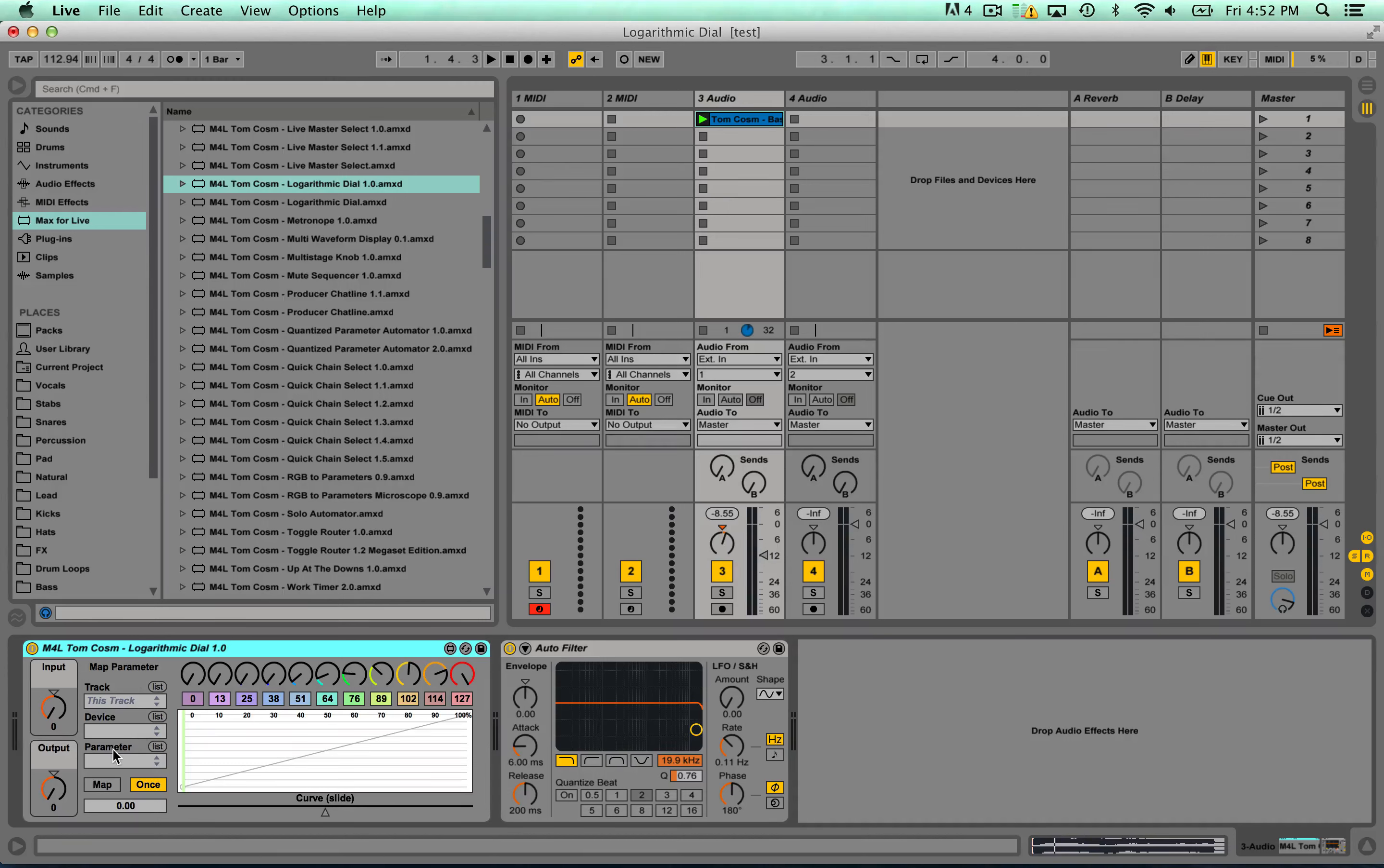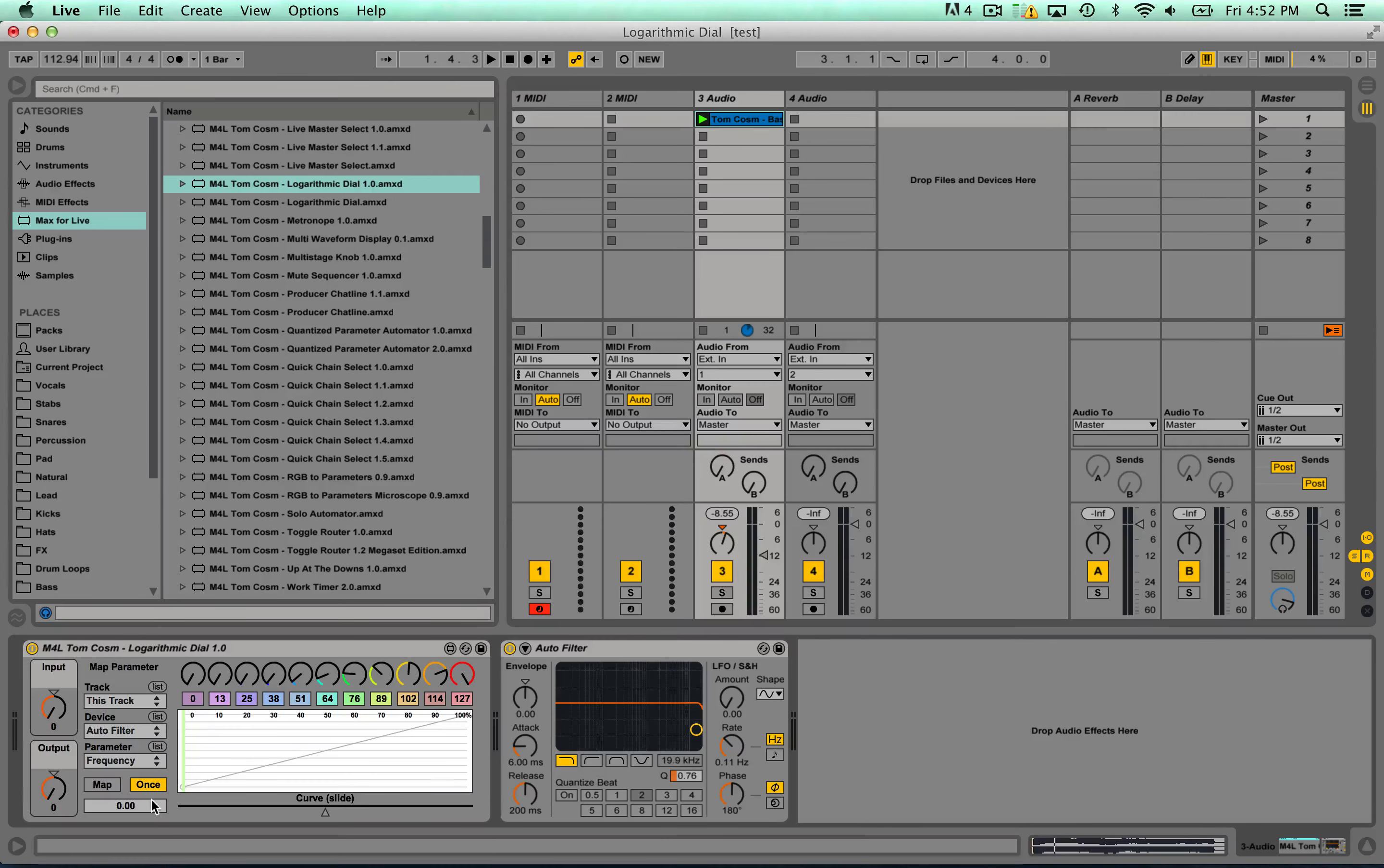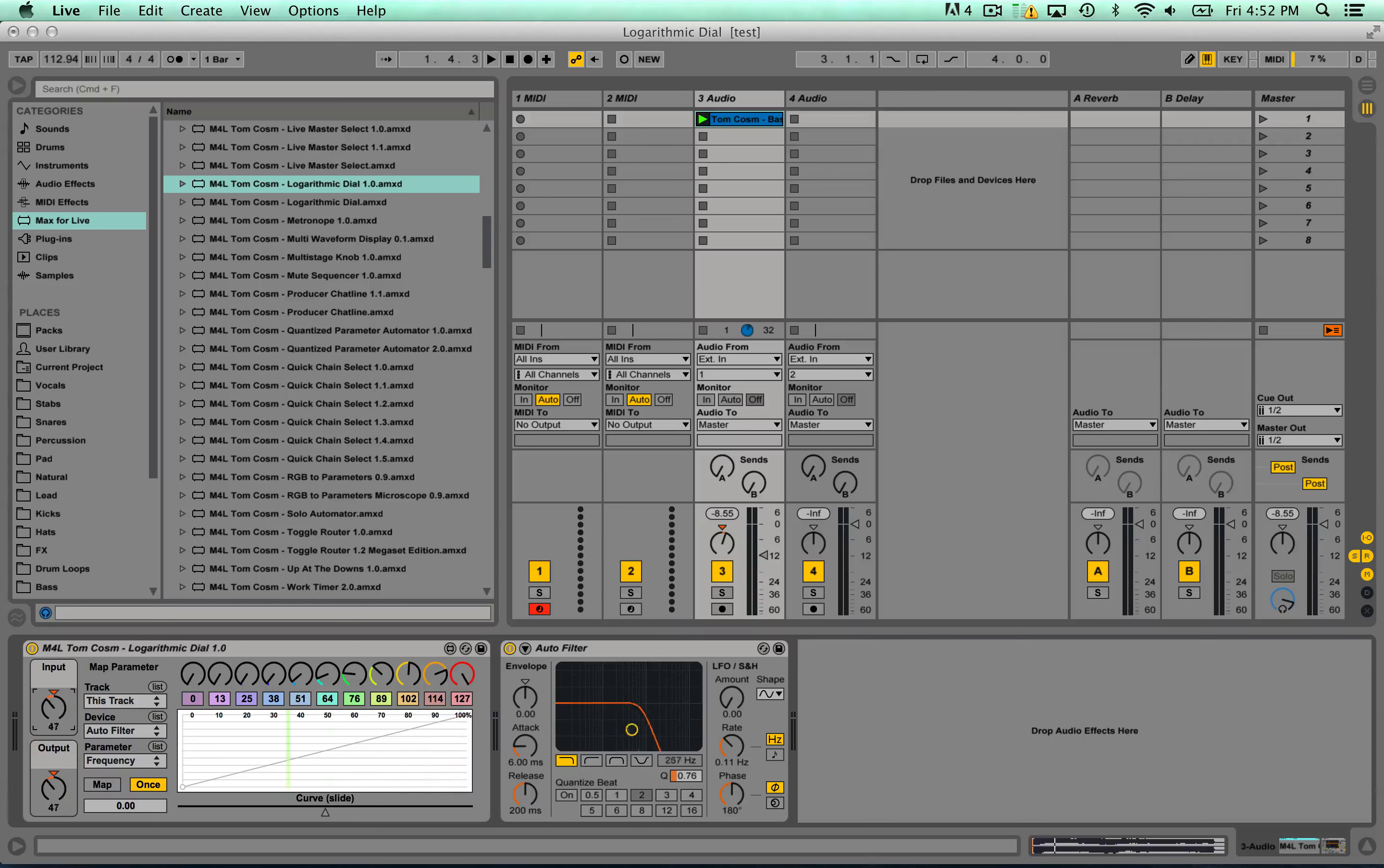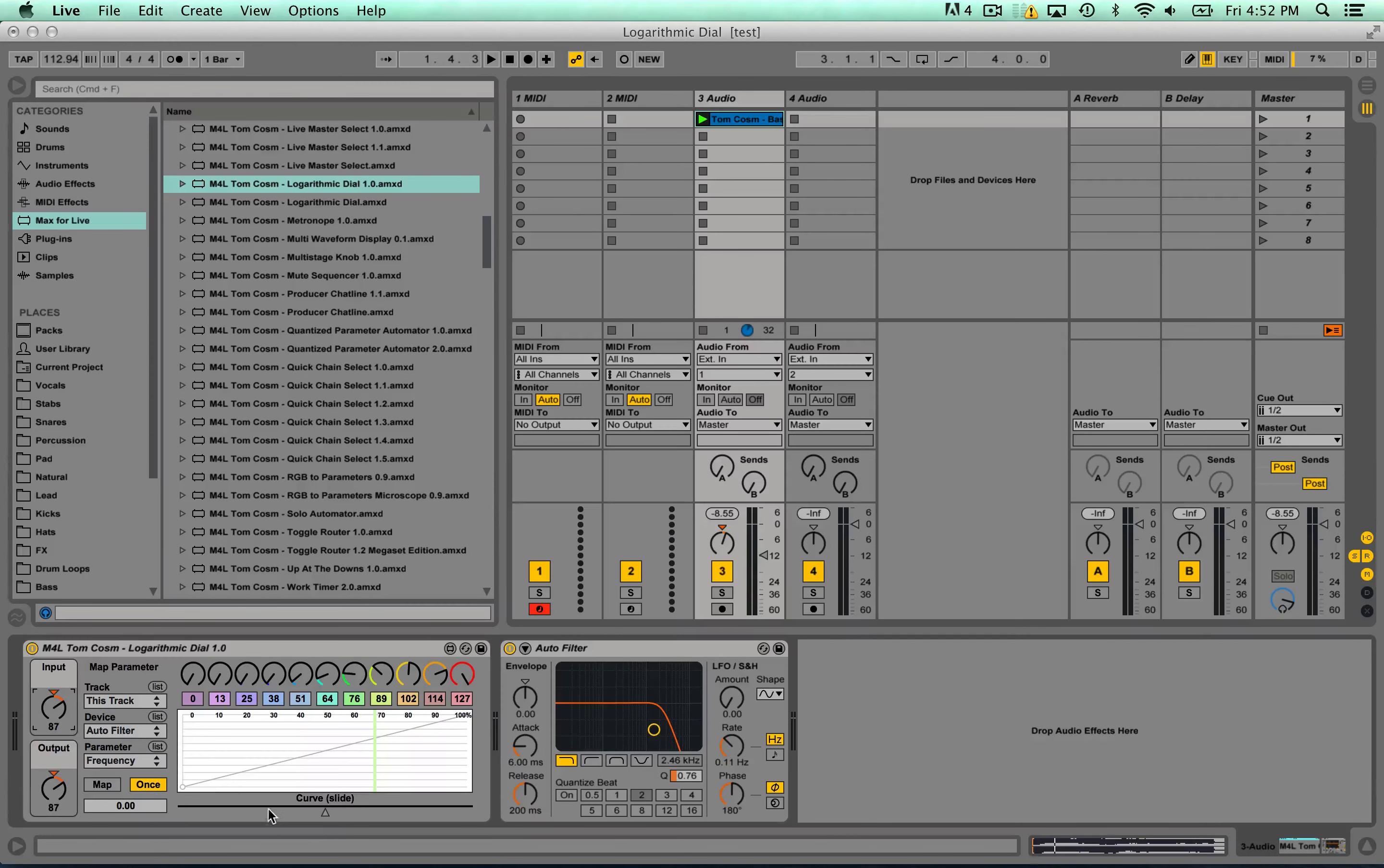So the first thing you need to do is map this to something. So I want to map it to the frequency of the auto filter and we've got an input and an output. Now if I move the input up, you'll notice the output is exactly the same and we can move that frequency. That's because the curve is at zero and there's no curve.